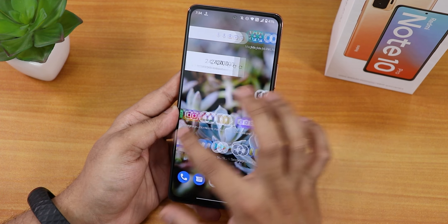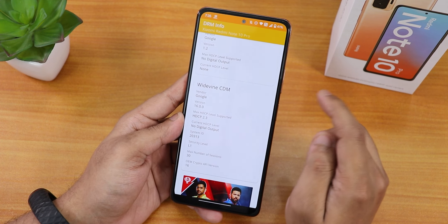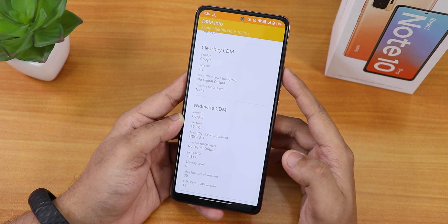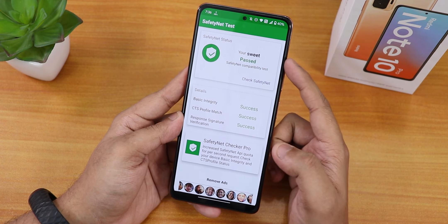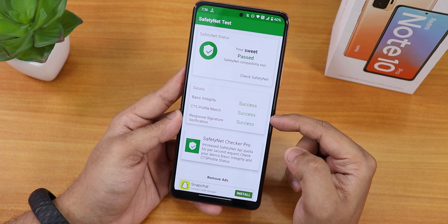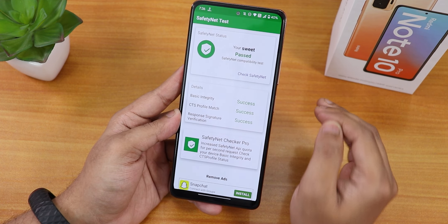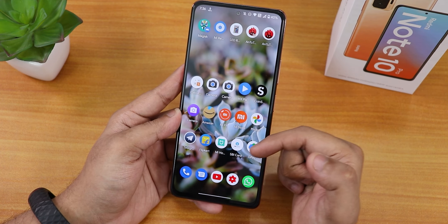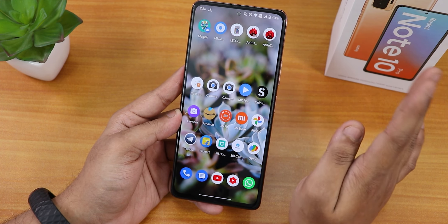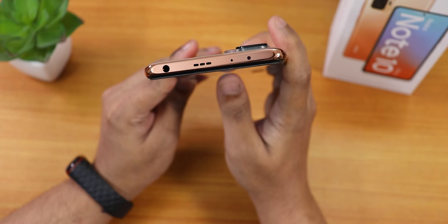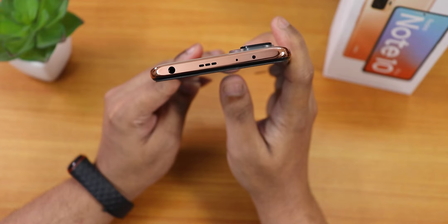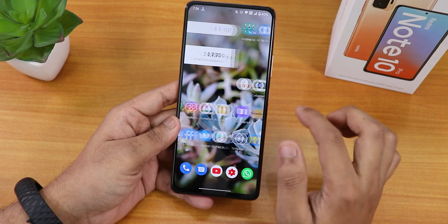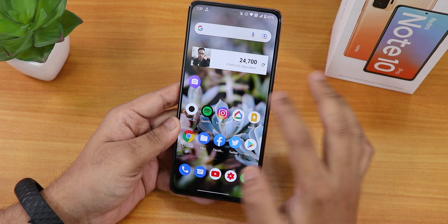DRM Info stays at L1, so you can stream Netflix and Amazon Prime at full quality even on ArrowOS. It passes the SafetyNet test out of the box, so banking apps like Google Pay work without issues. With Magisk you can also get apps like SBI Card working — I've shown how in the linked video. The IR blaster works fine — I tested it with the LED RGB Remote app and the Mi Remote app, both working flawlessly.